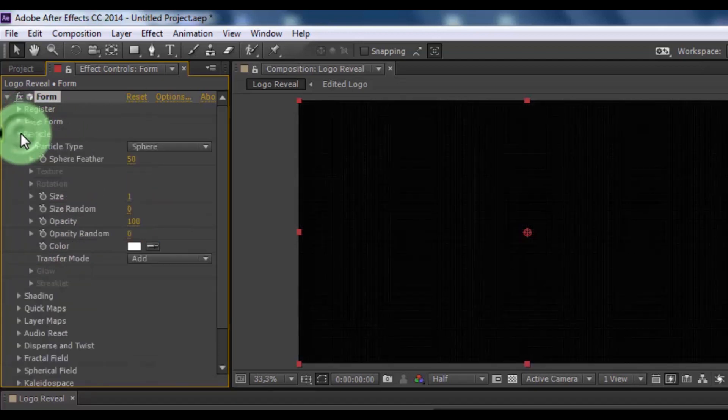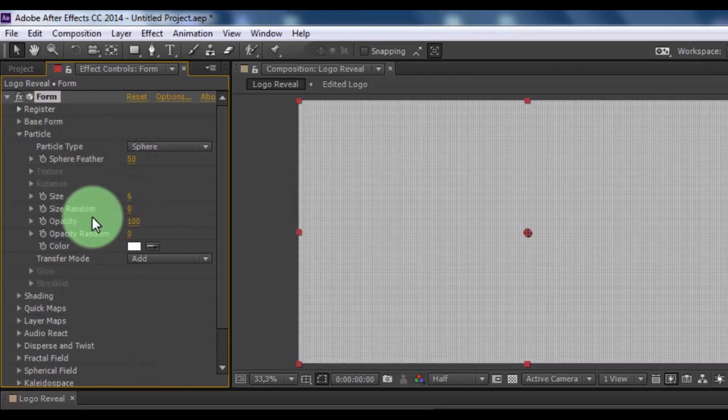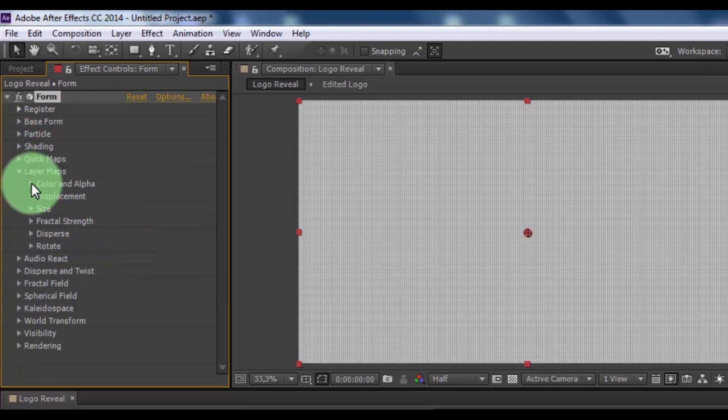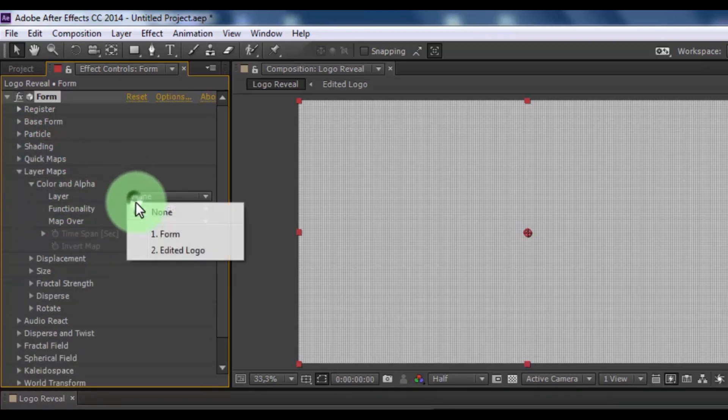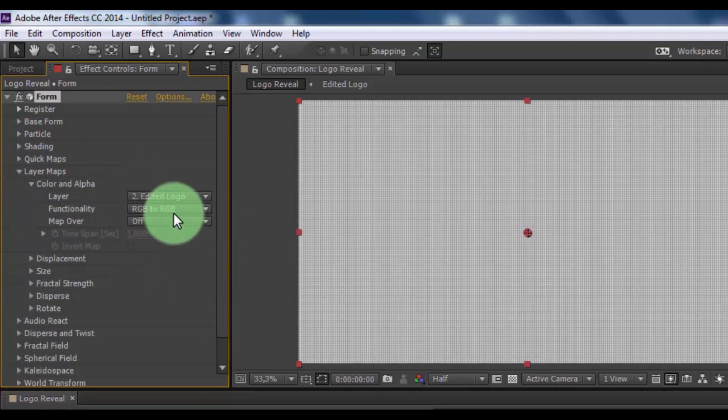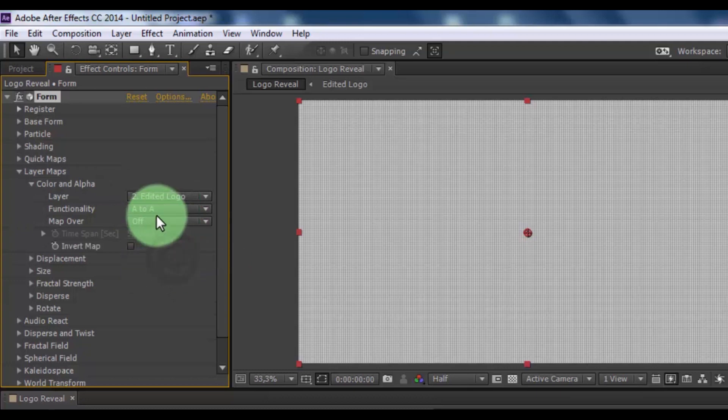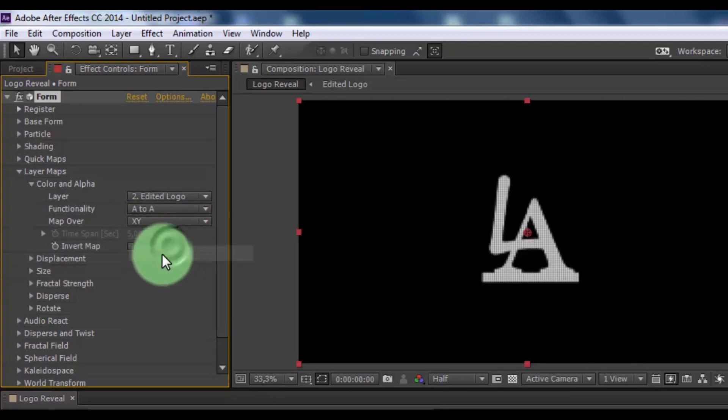Open particle, change size 6. Now open layer maps, open color and alpha. Change layer to edited logo. Functionality at way map over XY. Nice.